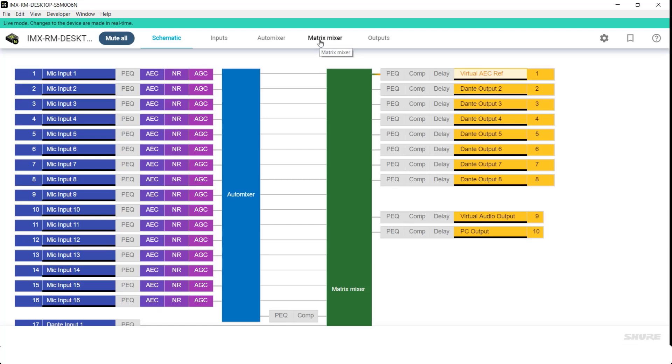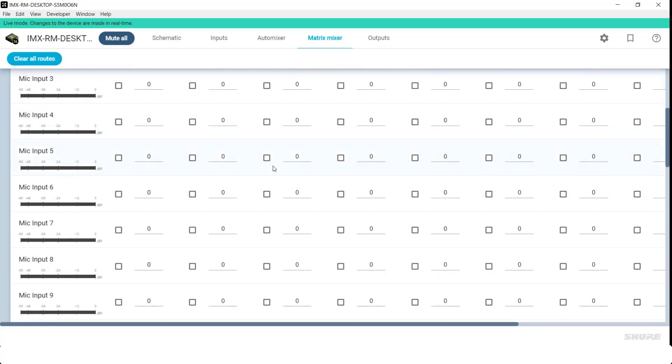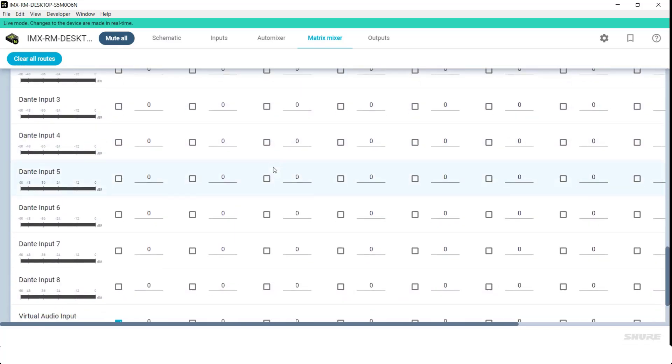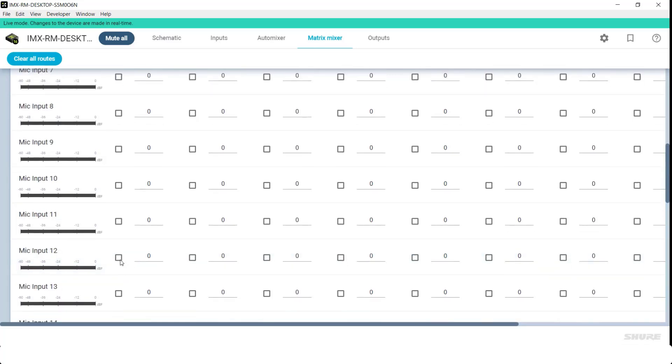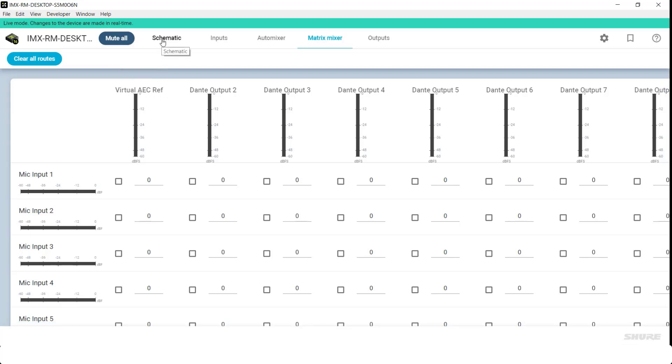Ensure this is done within the Matrix Mixer. In the Matrix Mixer, you'll take your virtual audio input and send it to Dante Output 1, which for this demo, we've renamed as Virtual AEC Reference.